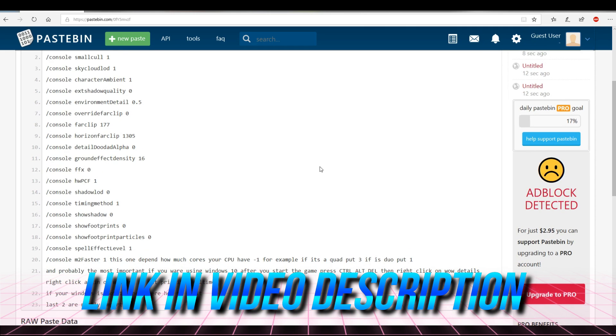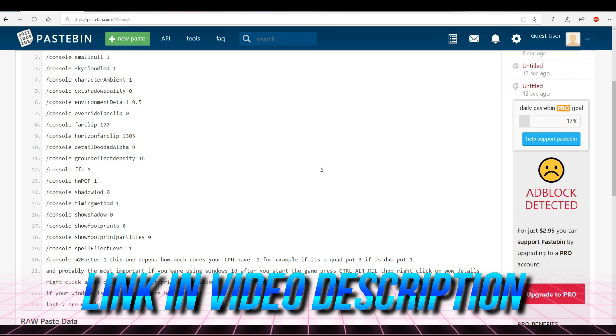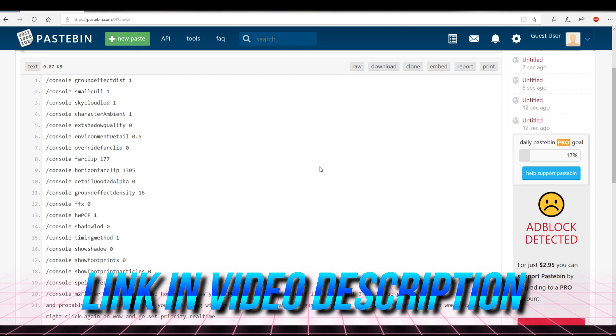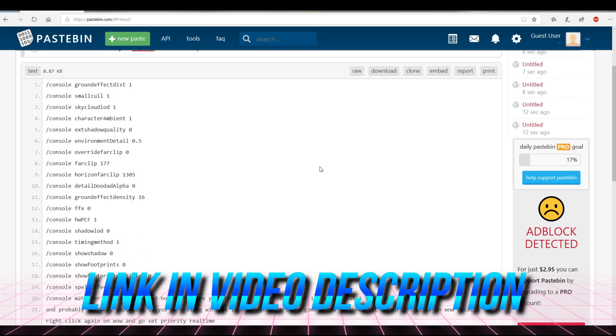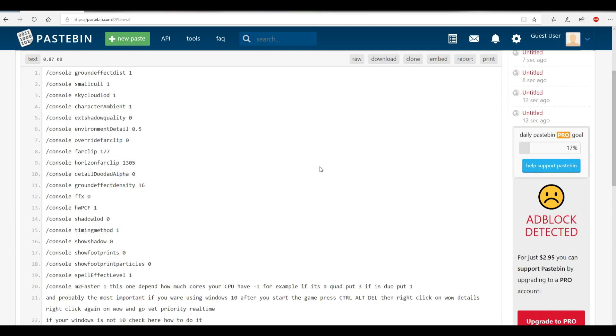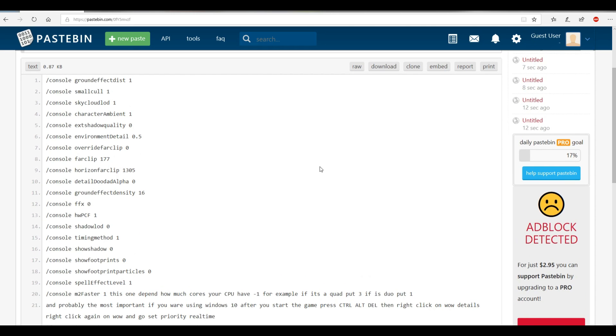Lastly, a few more macros that can help increase your FPS — links to them are in the video description below. Enjoy!